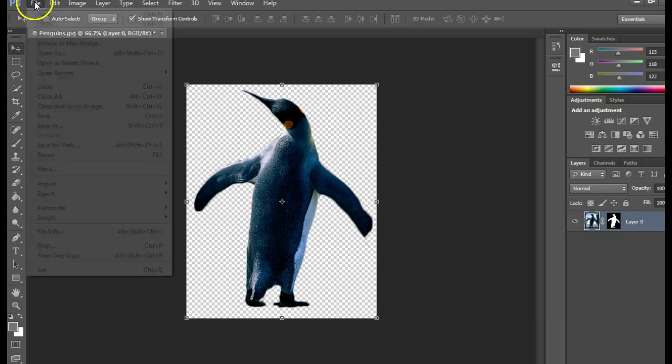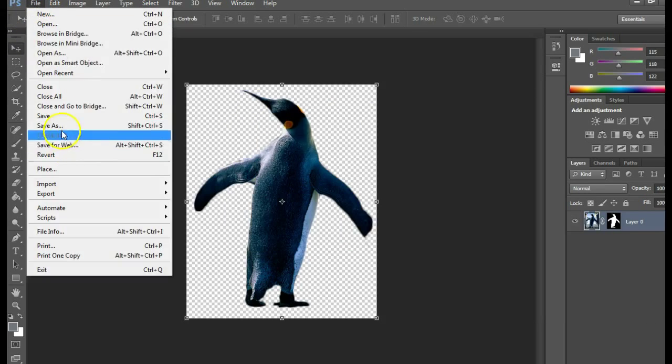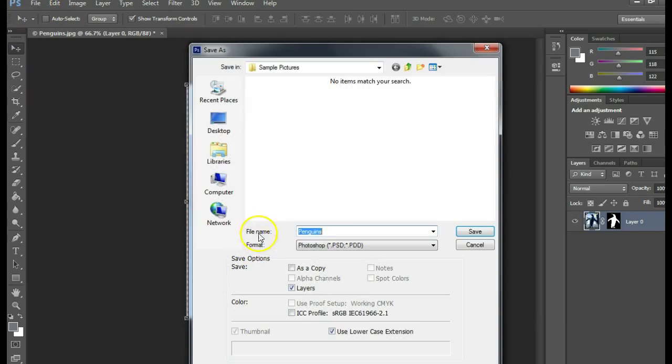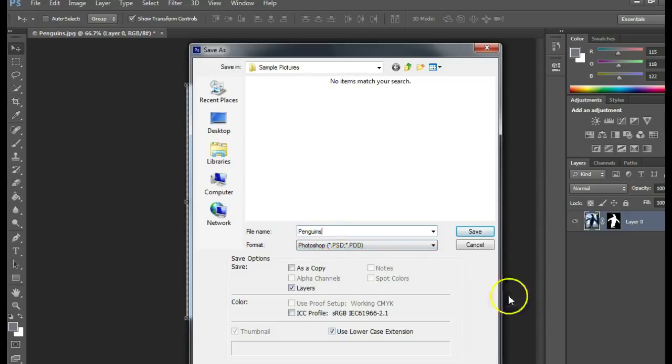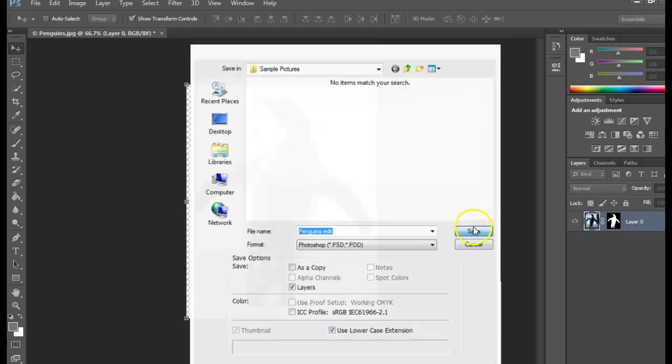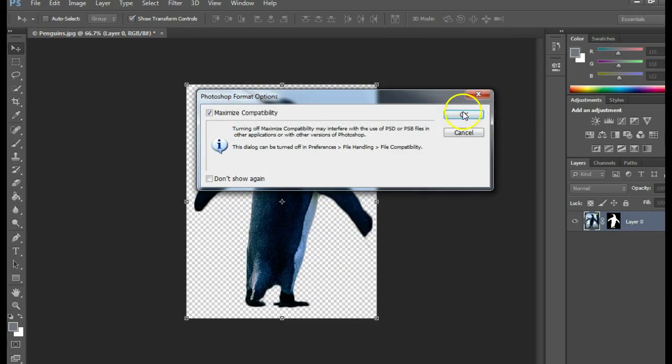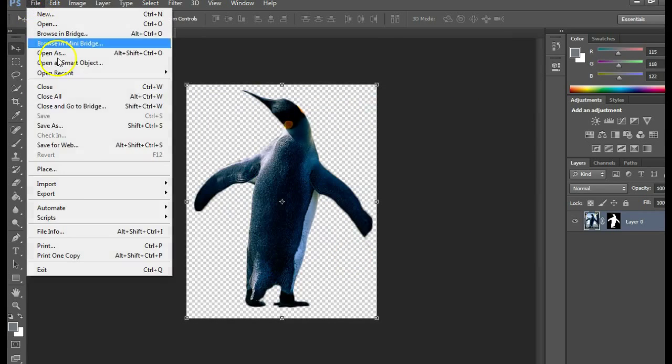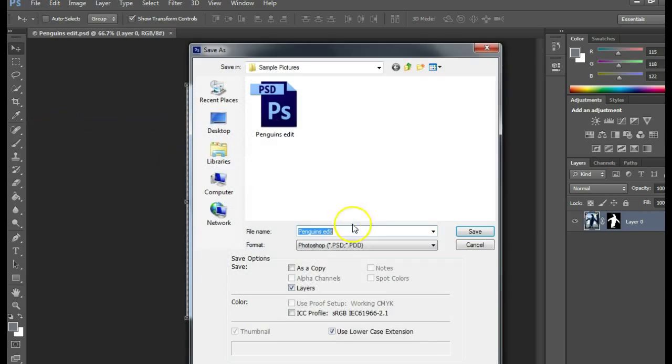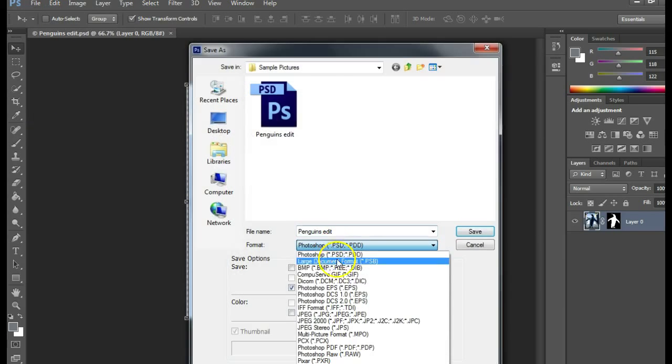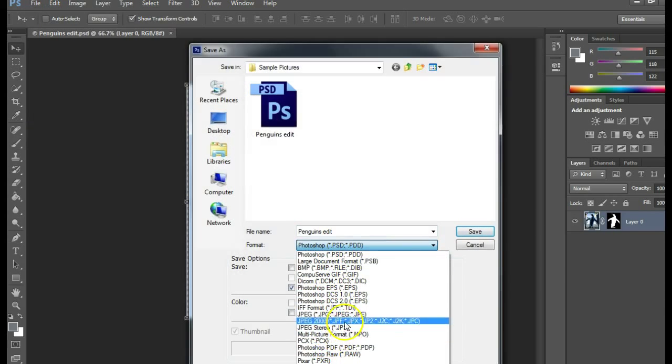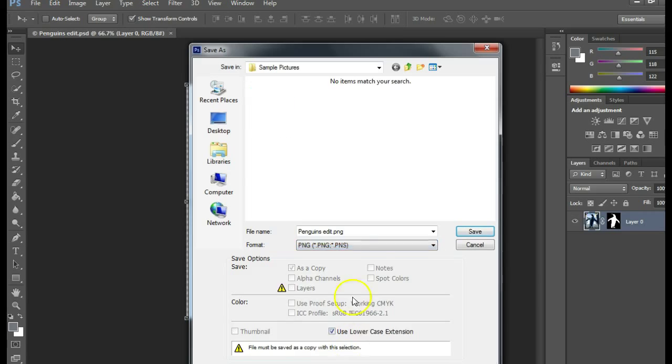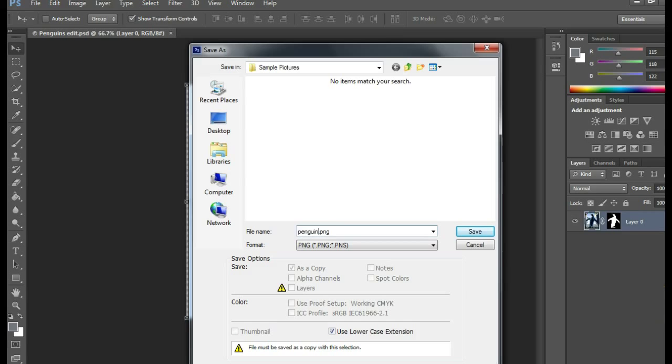I recommend keeping the PSD version, the Photoshop version, so you can work with that, and saving a PNG version so you can have the transparent background. Instead of PSD, you would go down here and find PNG and save a second copy. Put that in the images folder closest to your file, no capital letters.